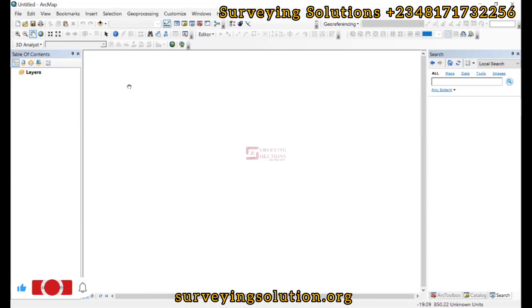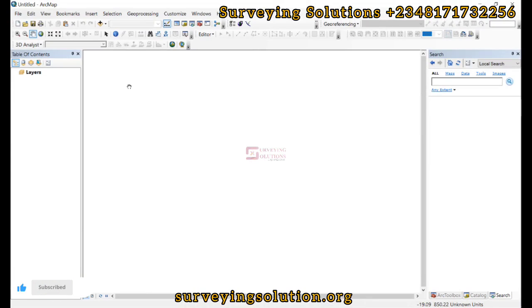Hello guys, welcome to Surveying Solutions here on Baran Channel where I get solutions to all the surveying problems. It's nice having you in class again today, how have you been?